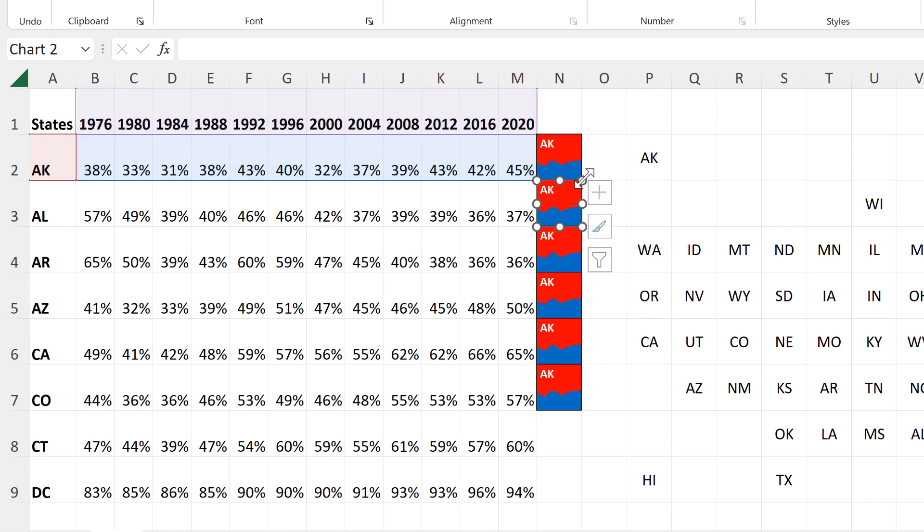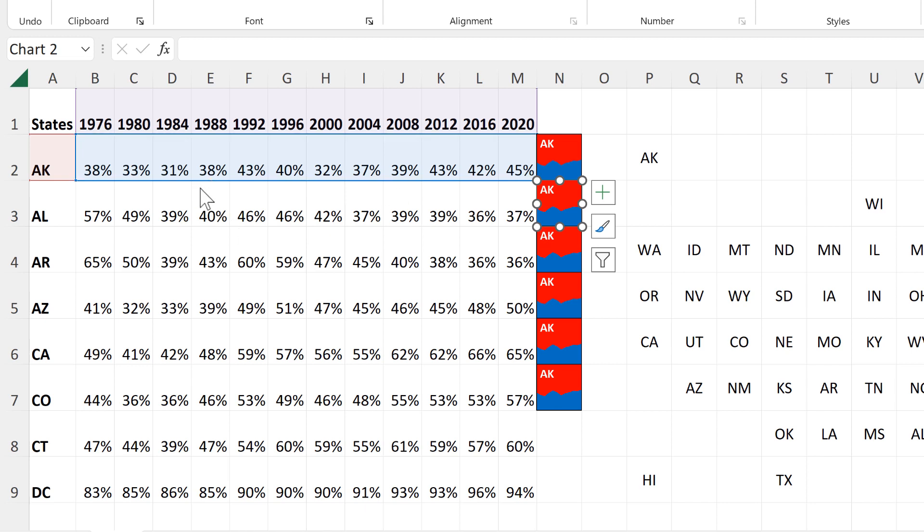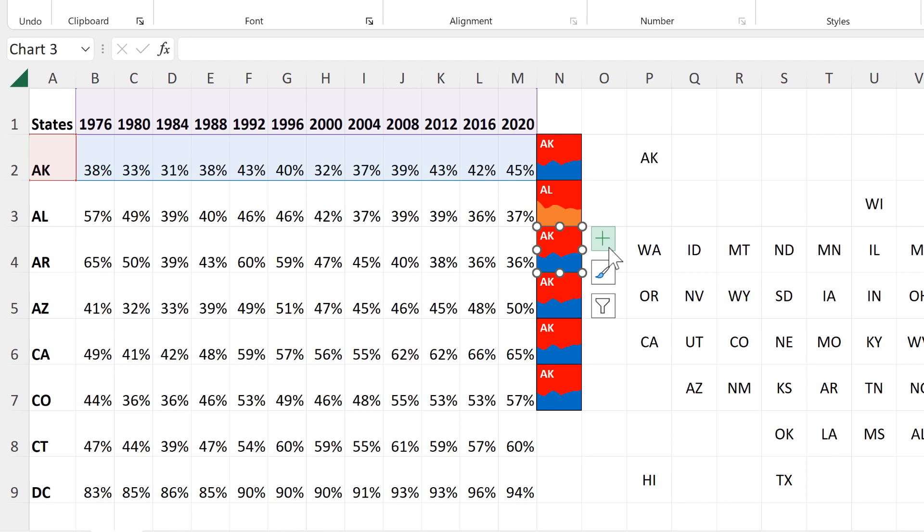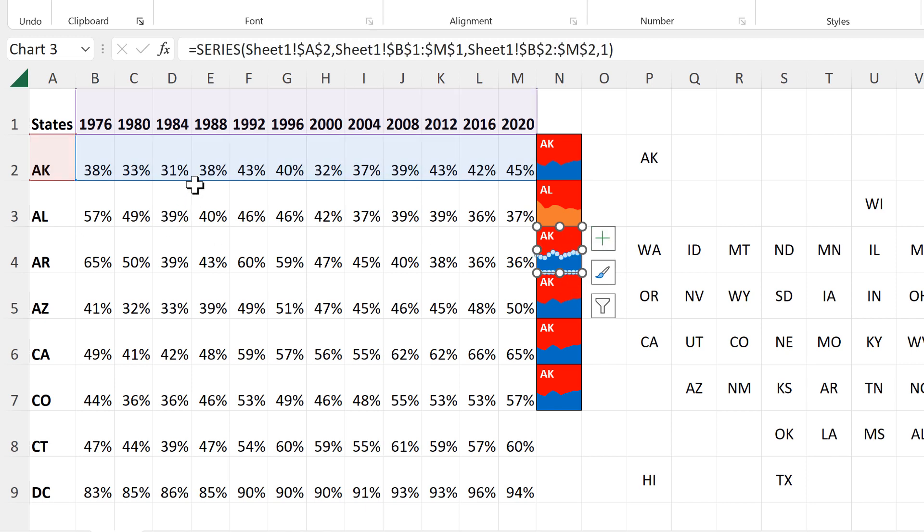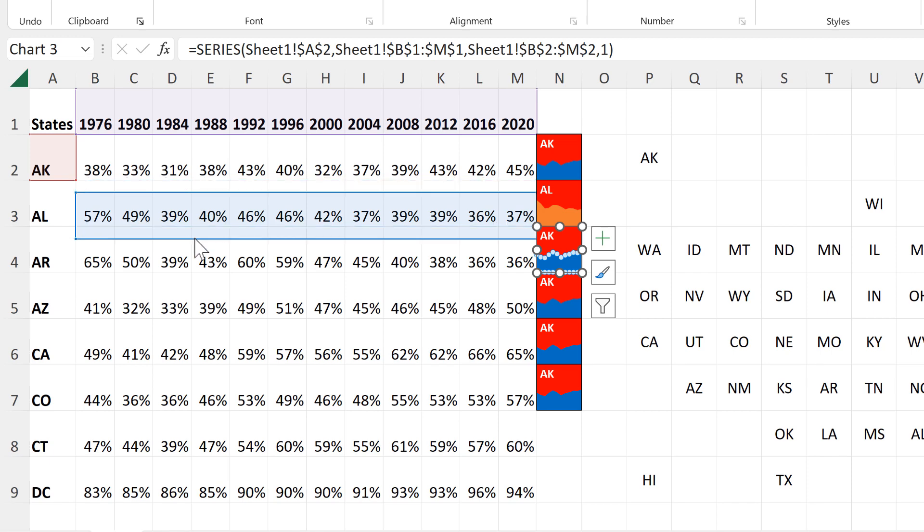Now we need to click on each of these charts and then click and drag the colored boxes down one so that it is then looking at the correct data. And it is important that you select the chart area rather than the series itself, because if you select the series itself, then only the blue box will move, not the red box as well.